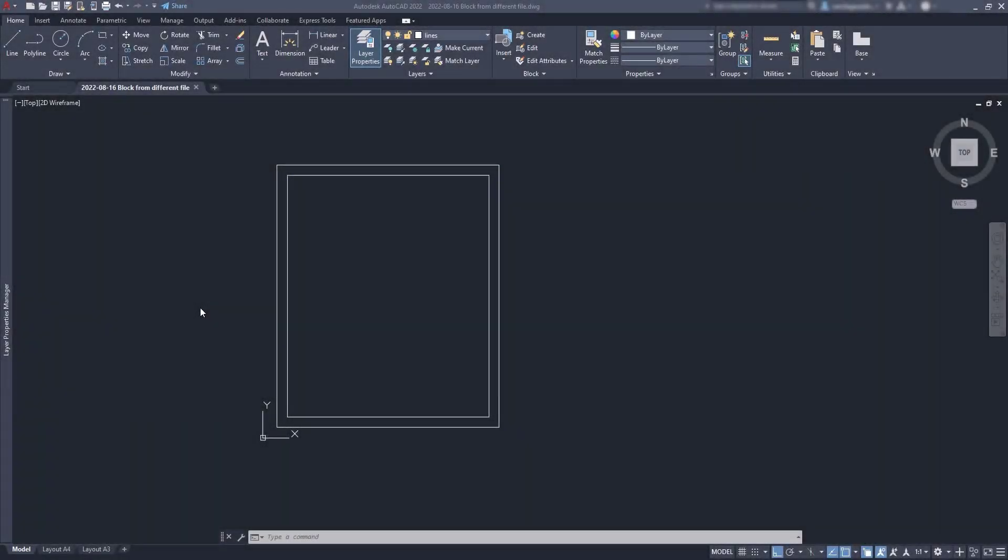In this exercise, we have just two rectangles here. They can represent a top projection of four walls. So we have a room here. Now I want to insert blocks that I've used previously in different files here in AutoCAD.